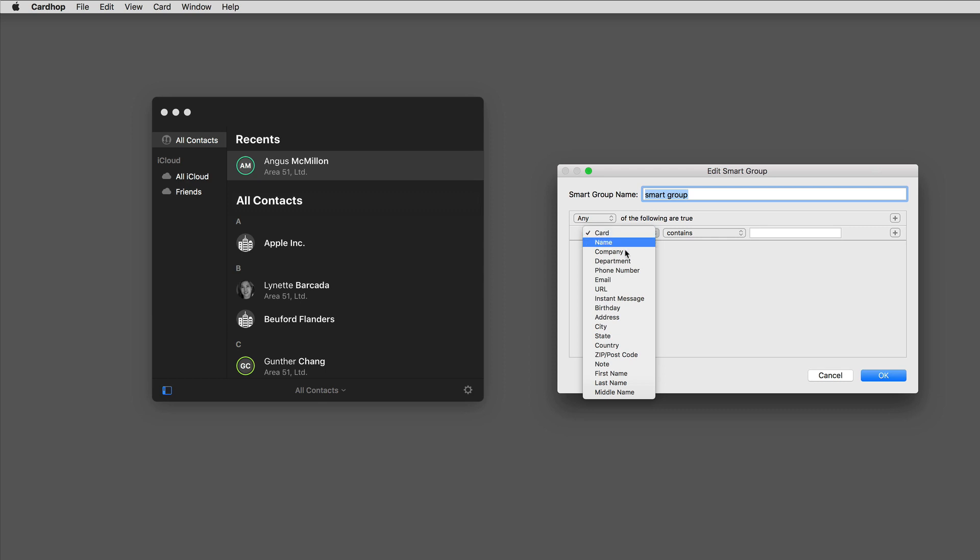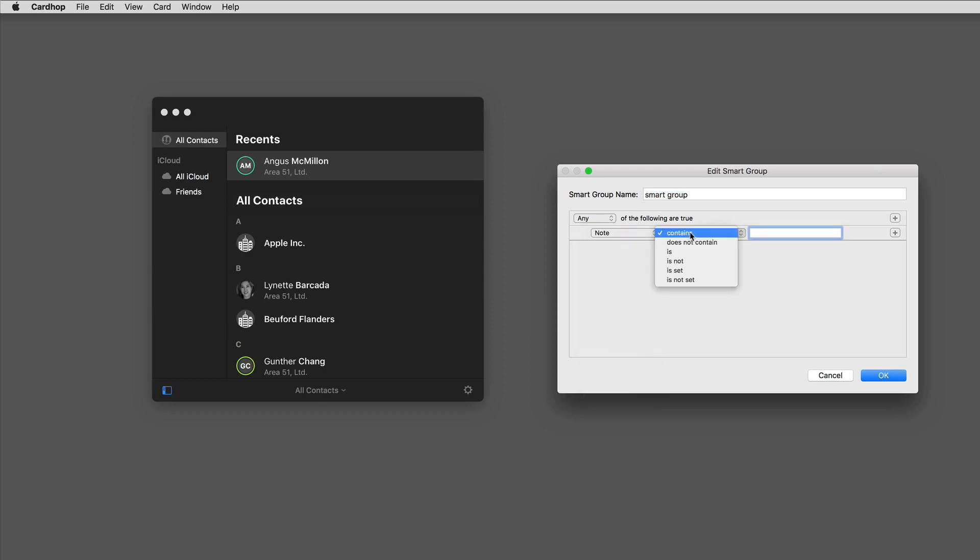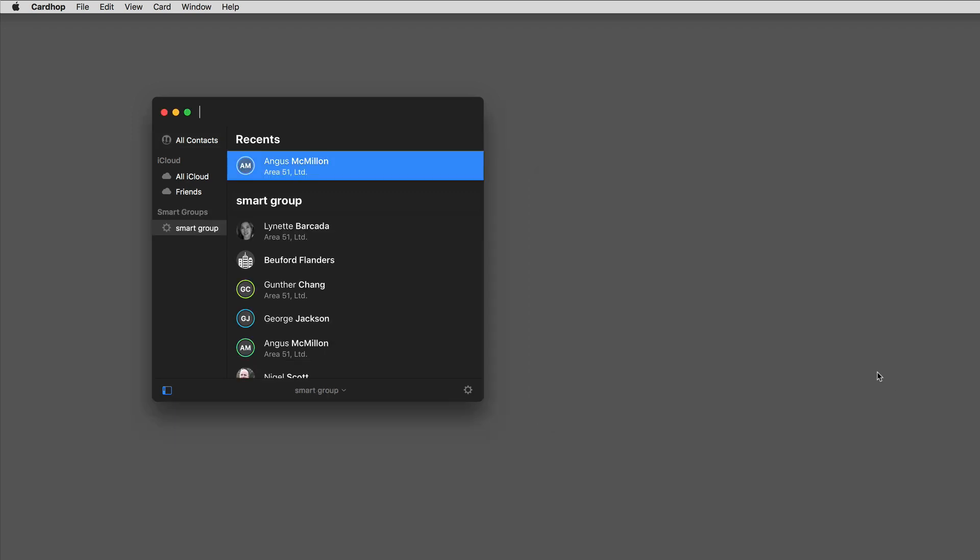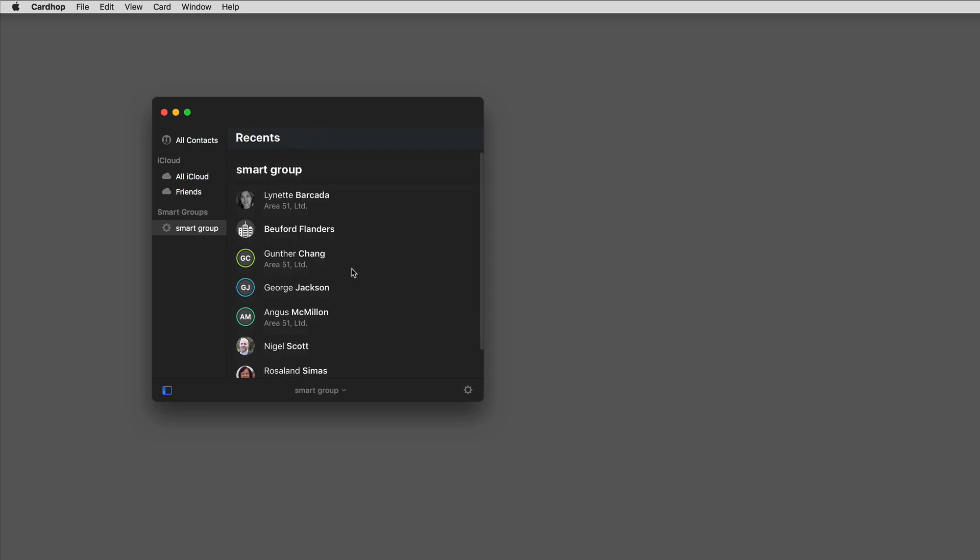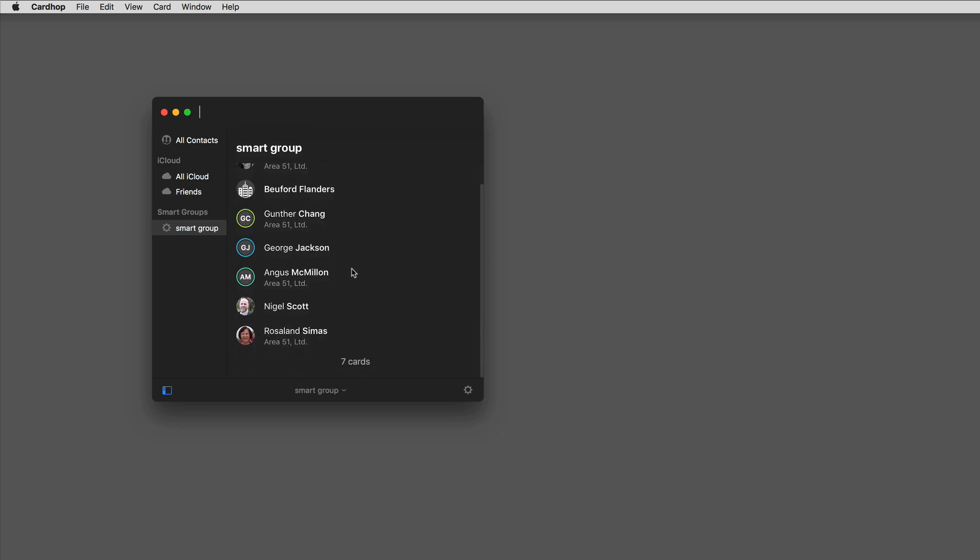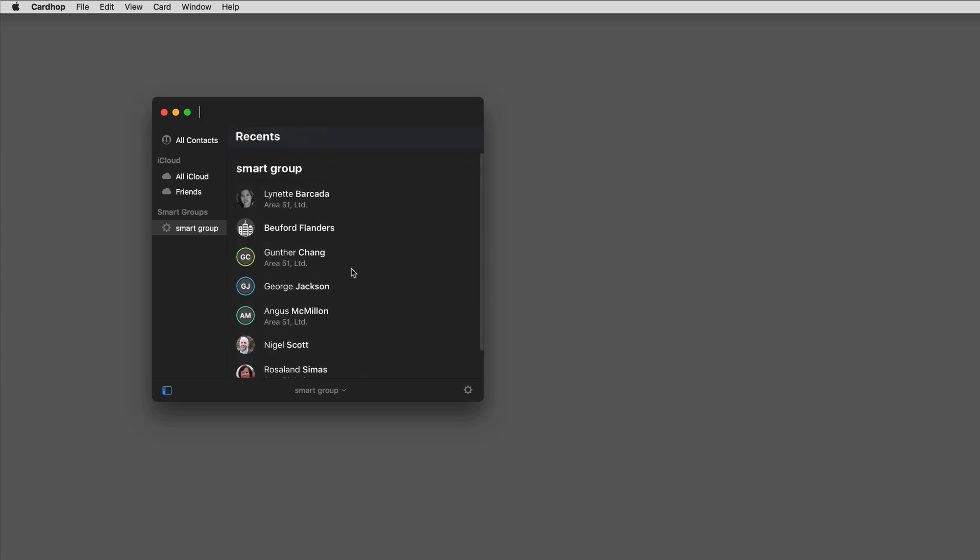So I'll go in and say note contains, and you can have other qualifiers but contains is the right one in this case, the term holiday card. When I click okay on that, you'll see that there is a group of seven people that have the term holiday card in their notes field. So I've got my holiday card list.